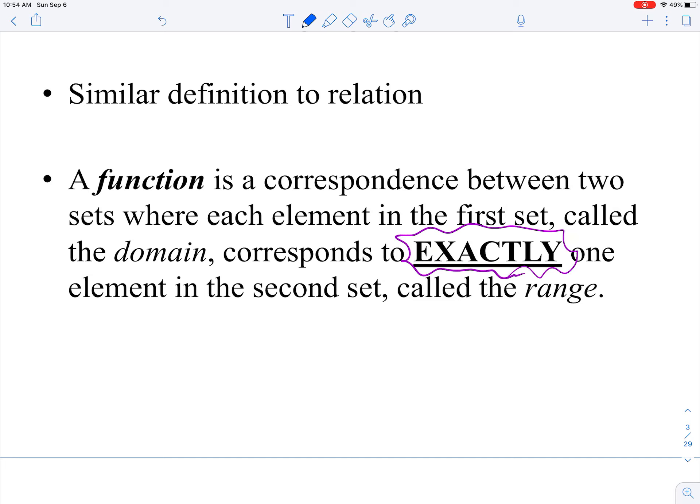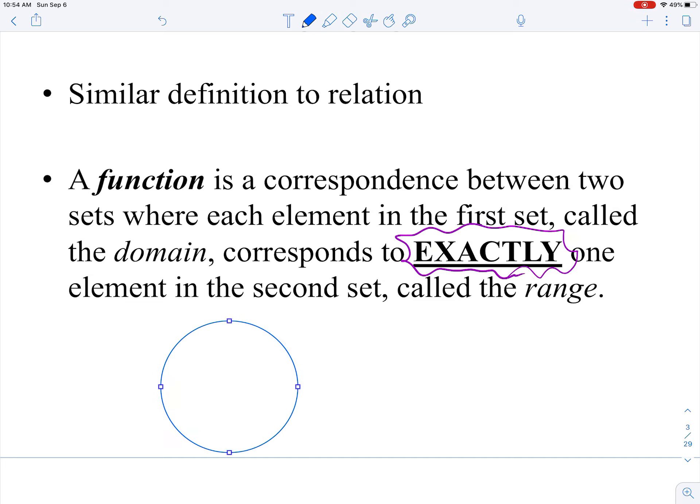If I draw that same mapping diagram with domain values 1, 2, 3, 4 and range values 5, 6, 7, 8, 9, for this picture to represent a function, each element in the domain corresponds to exactly one element in the range. So 1 maps to 5, 2 maps to 7, 4 maps to 8, and 3 maps to 5 as well — that's okay. Each input maps to exactly one output.